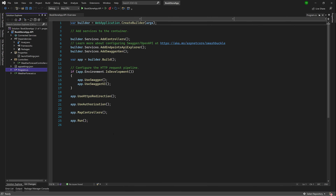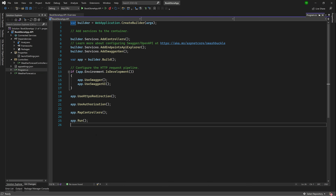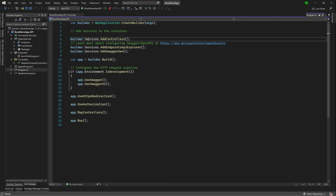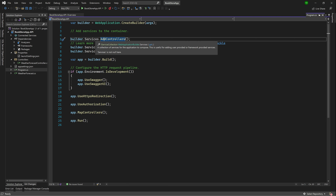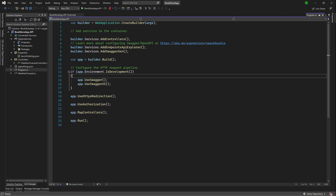Then we have the program.cs file. In versions of .NET prior to 6, you'd have program.cs and a startup.cs file. In .NET 6, they're combined into one. The main difference is that instead of two methods — one to configure services and one to configure the app — it now does everything in one straight line. We have a builder saying builder.Services.AddX, and later app.UseX for middleware. If you're using .NET 5, the code difference will be very minor.